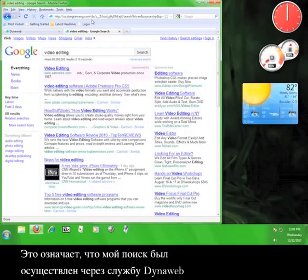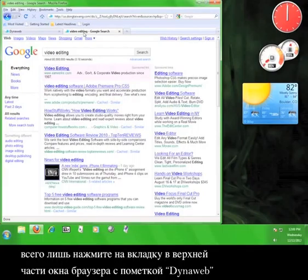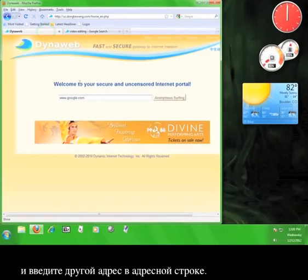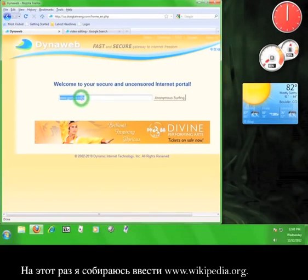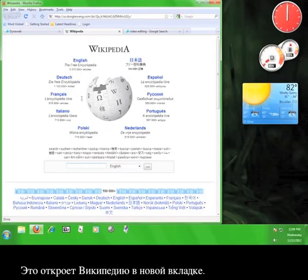This means that my search has been routed through the DynaWeb service. If you want to go to a different website, simply click on the tab at the top of your browser marked DynaWeb and enter a different address into the address bar. I'm going to enter www.wikipedia.org this time. This will open Wikipedia in a new tab.